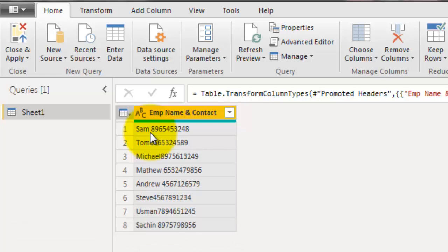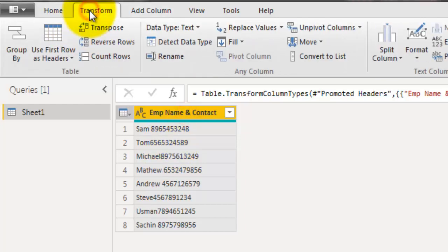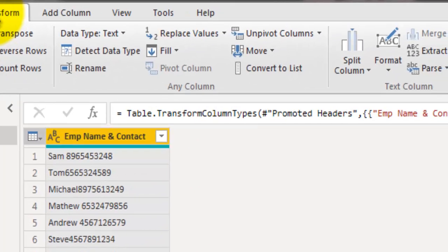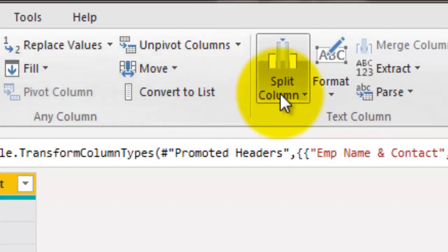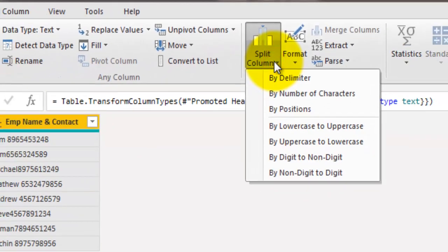For that, I will go to Transform column, and under Transform column I will click on Split column. And here we have options called by digit to non-digit and by non-digit to digit.